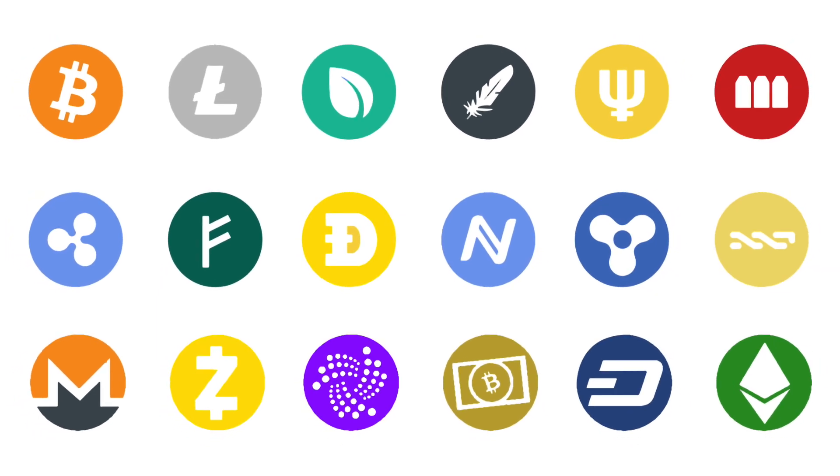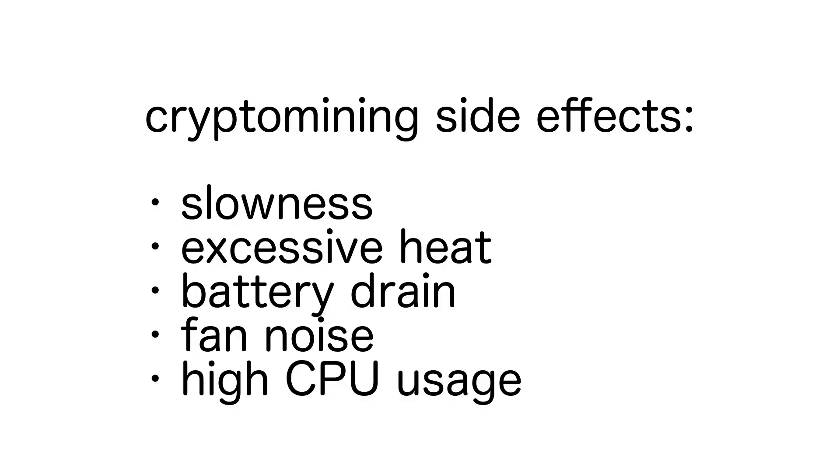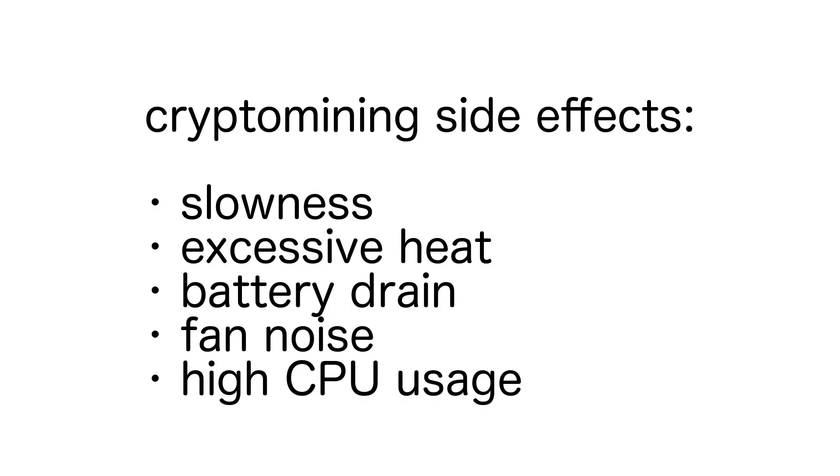Surreptitious mining can have some unwanted side effects for your Mac or other device, such as slowness, excessive heat, battery drain, fan noise, and high CPU usage.